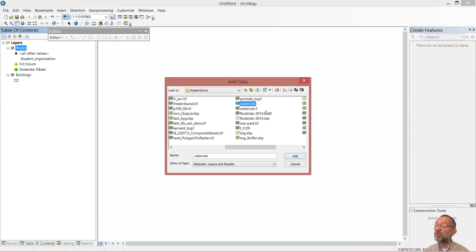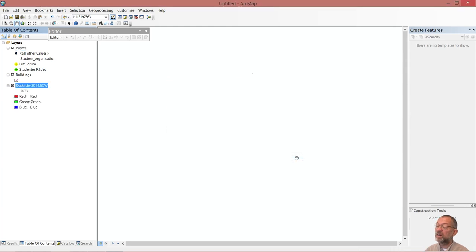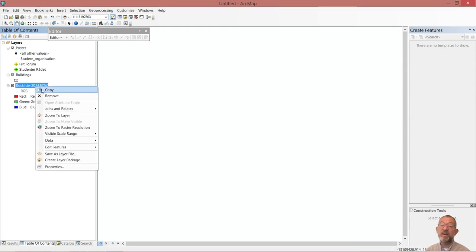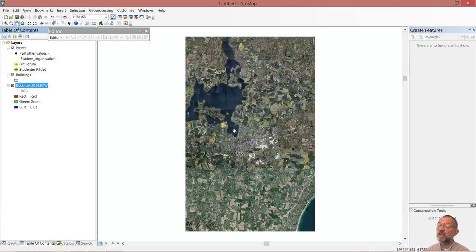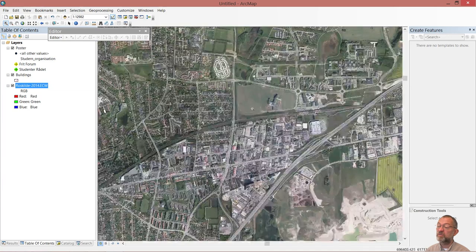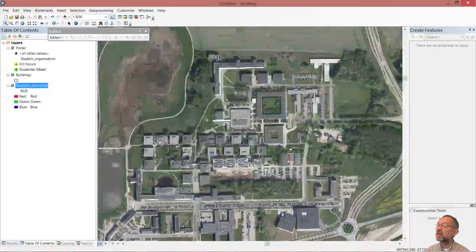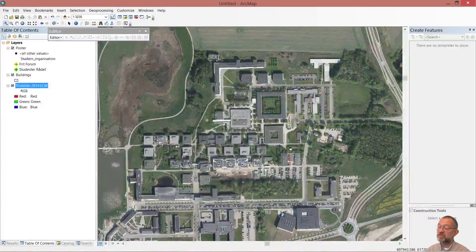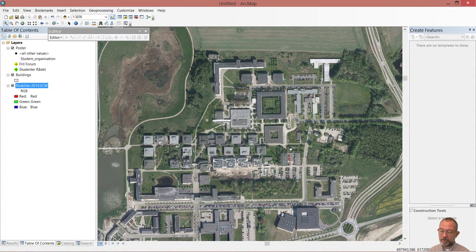I've got one called Roskilde - I'll add this one, zoom to its layer, and zoom in on the university campus. This is the area that we'll be doing our monitoring of posters in.